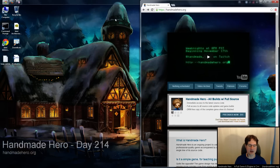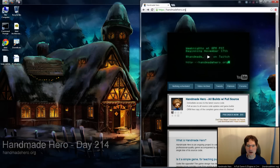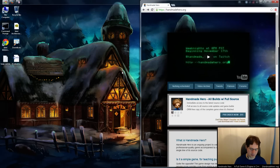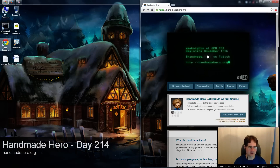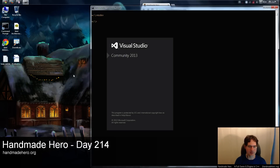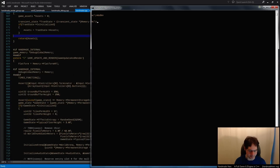Today is day 214. So if you are following along at home with the source code because you pre-ordered the game, you want to unpack the day 213 source code because that's what I'm starting with today. Go ahead and do that and you will be right where I am right now.